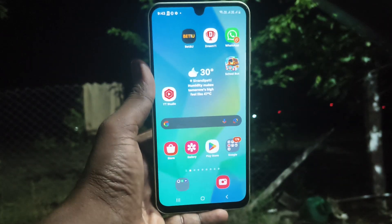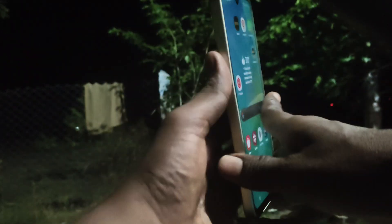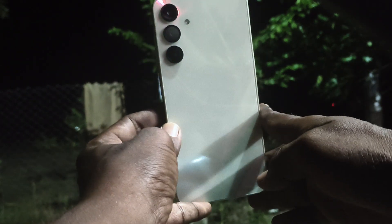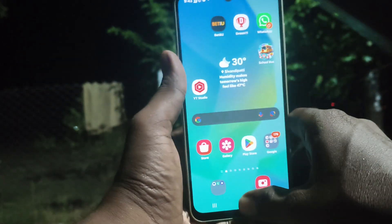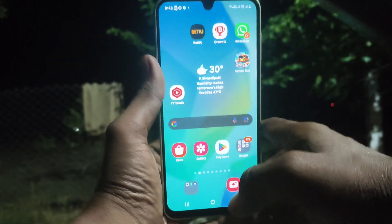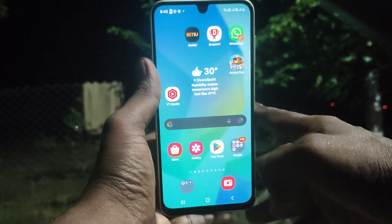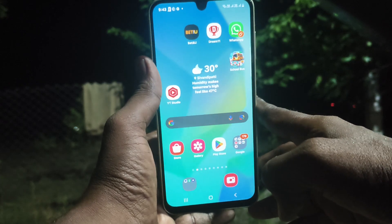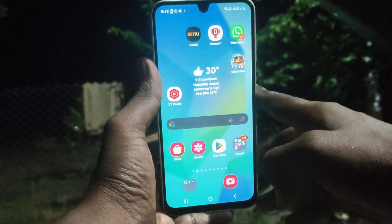Hi friends, welcome to Find Me Stuck YouTube channel. Here is the Samsung Galaxy A16 5G smartphone. In this video you will learn how to do screen recording on the Samsung Galaxy A16 5G.